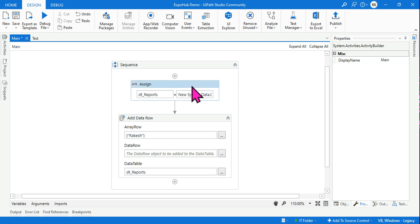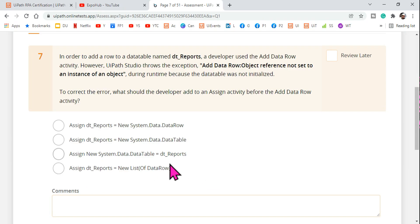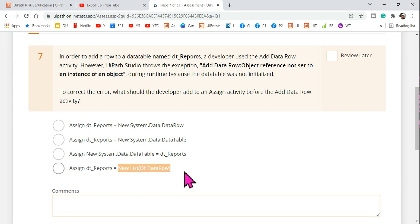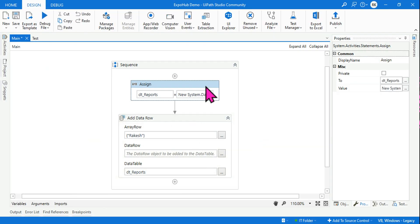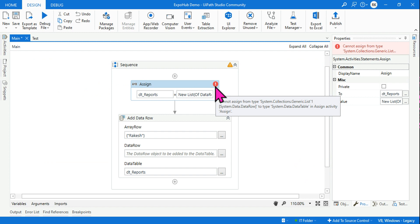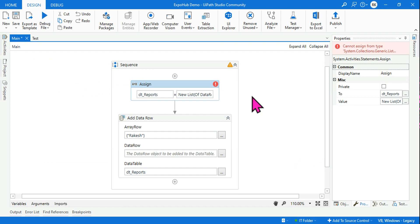The next option is 'dt_reports = new List of DataRow'. This is also not correct, because the variable is of type DataTable, not a List type. You can see there is an error, so this is not the right answer either.